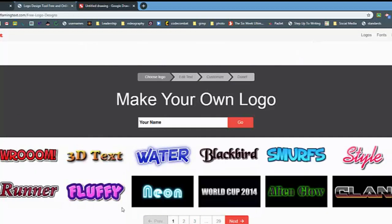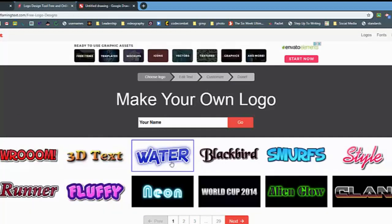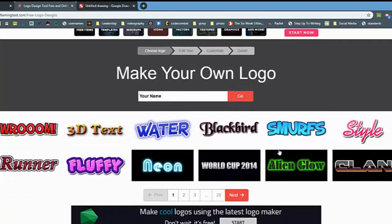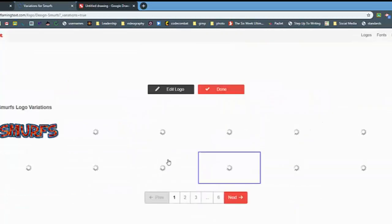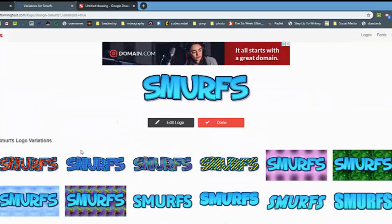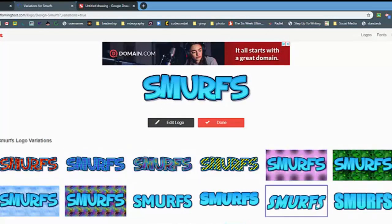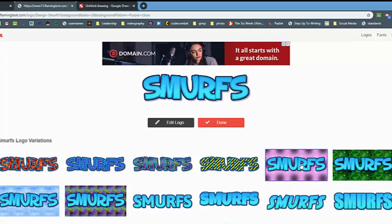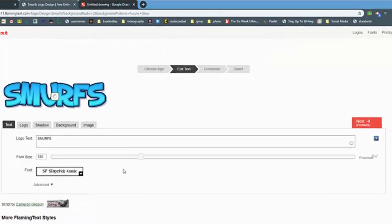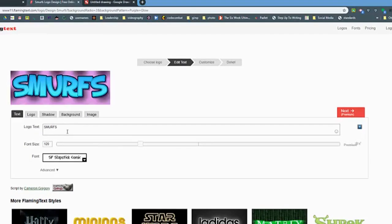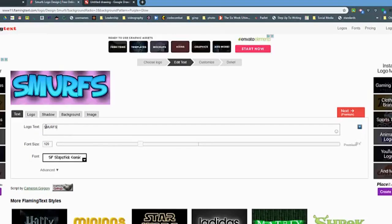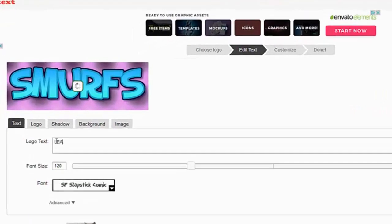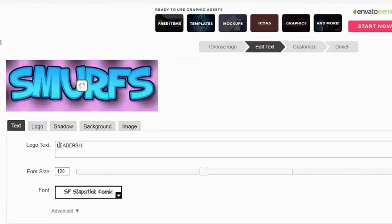I'm just going to choose one for the sake of time. I'll choose this Smurfs font. When you click that, it gives you some different fonts and different backgrounds that you could choose from right away. I'll just use one of their pre-made options, and all you have to do is change what you want to say.